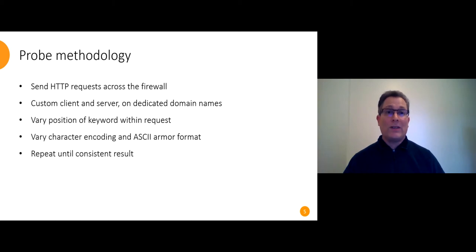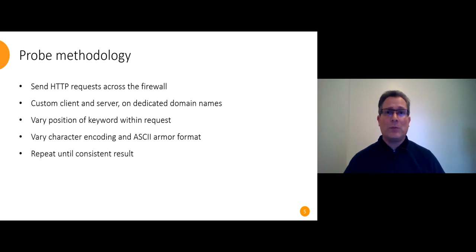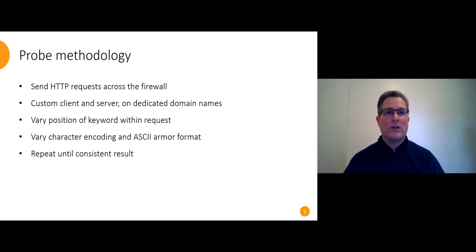The firewall isn't perfect. It lets censored keywords through as much as 25% of the time and sometimes it blocks completely innocuous traffic too. So we have to repeat all our requests over and over until we get a consistent result.